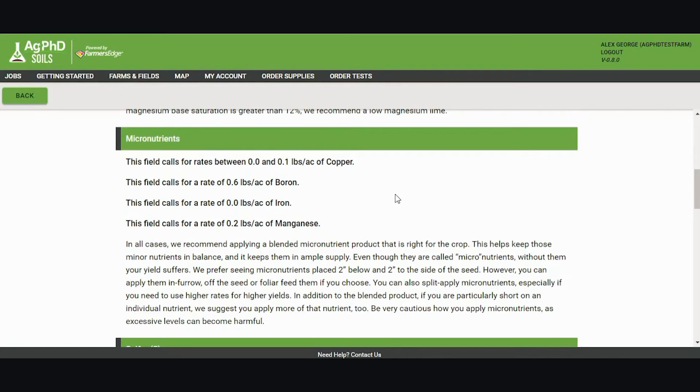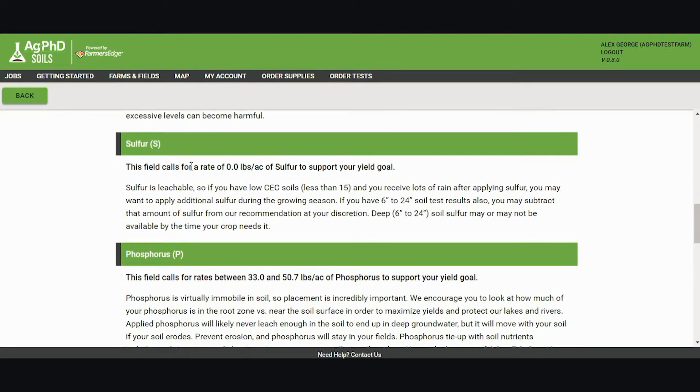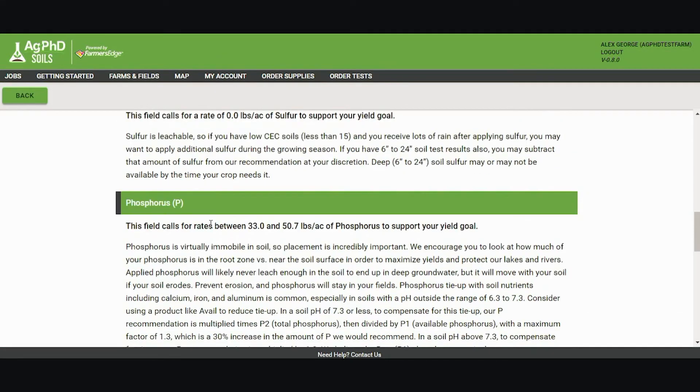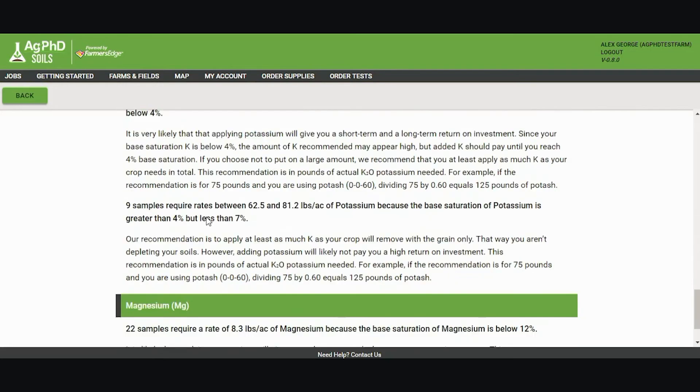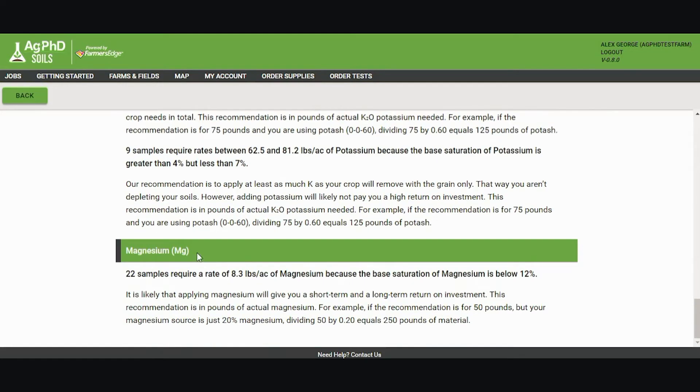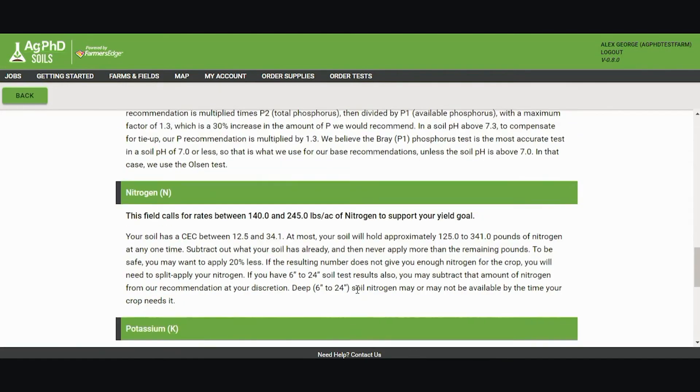It tells me what micronutrients I need to apply, as well as some of the macros: sulfur, phosphorus, nitrogen, potassium, and magnesium.